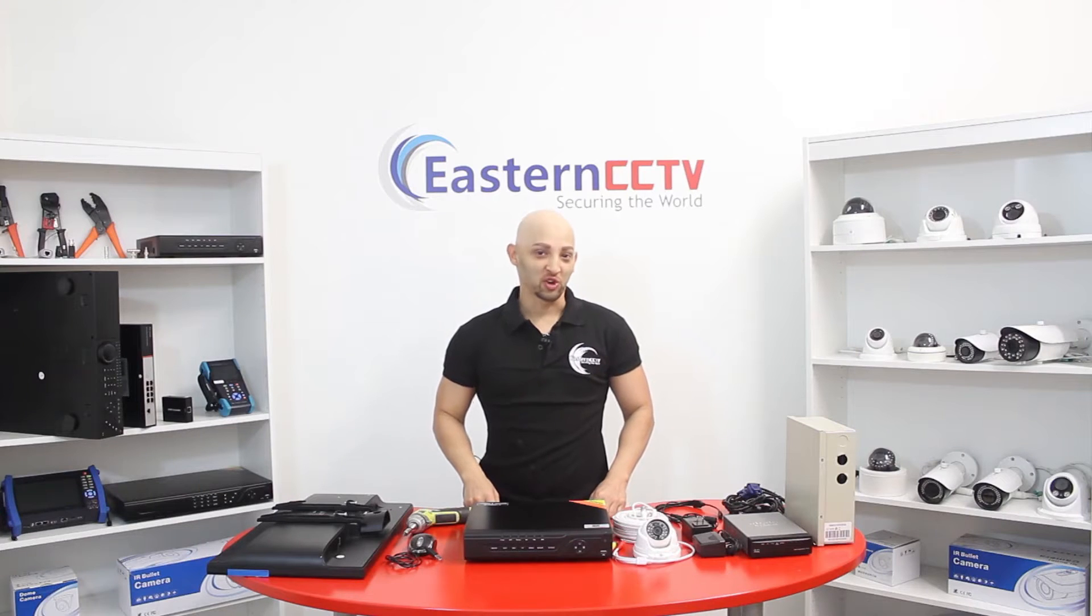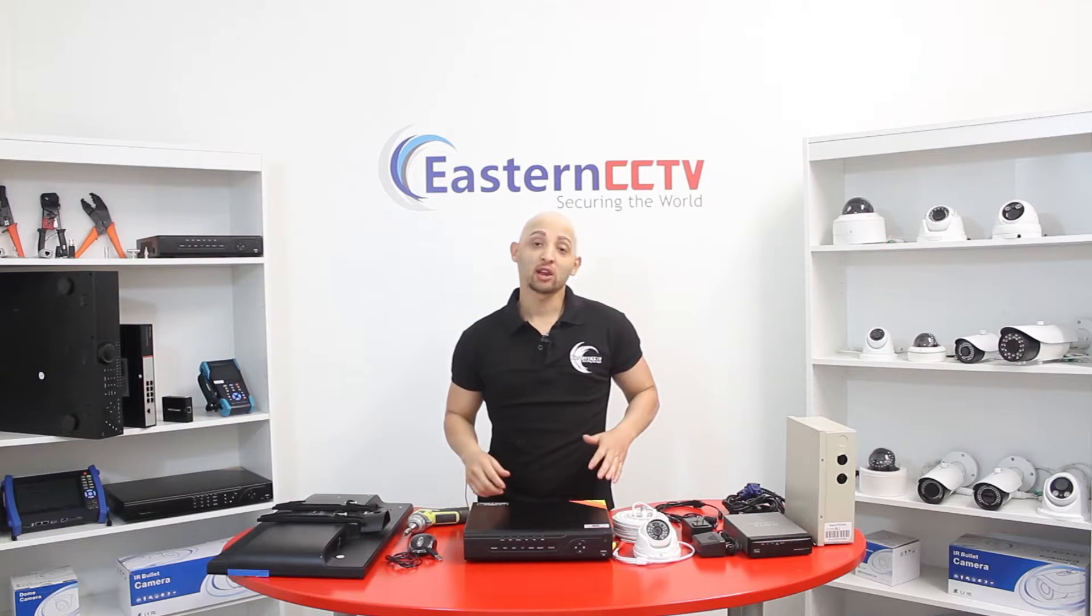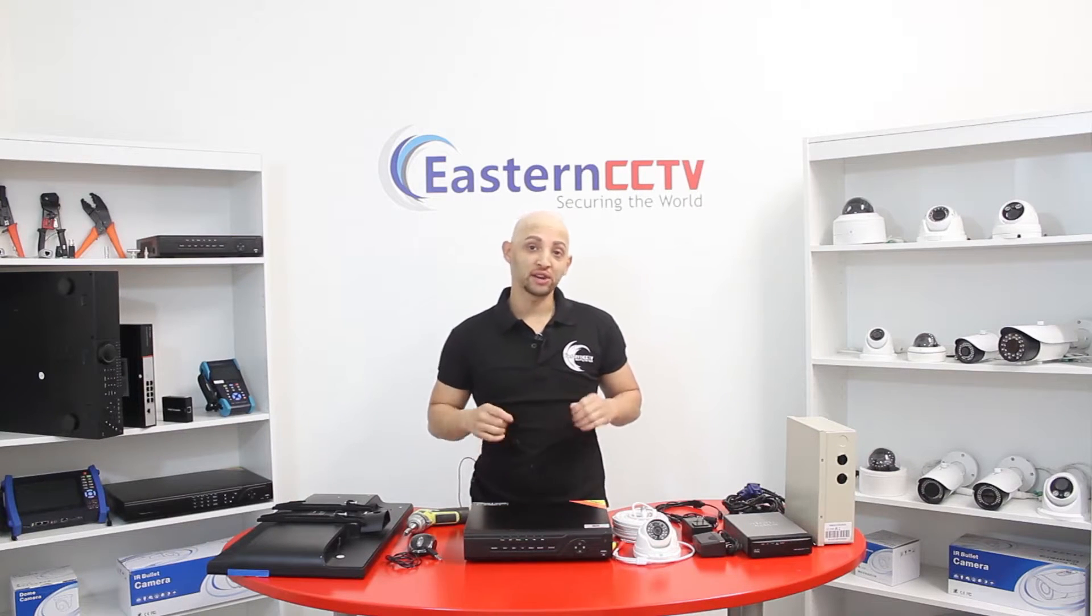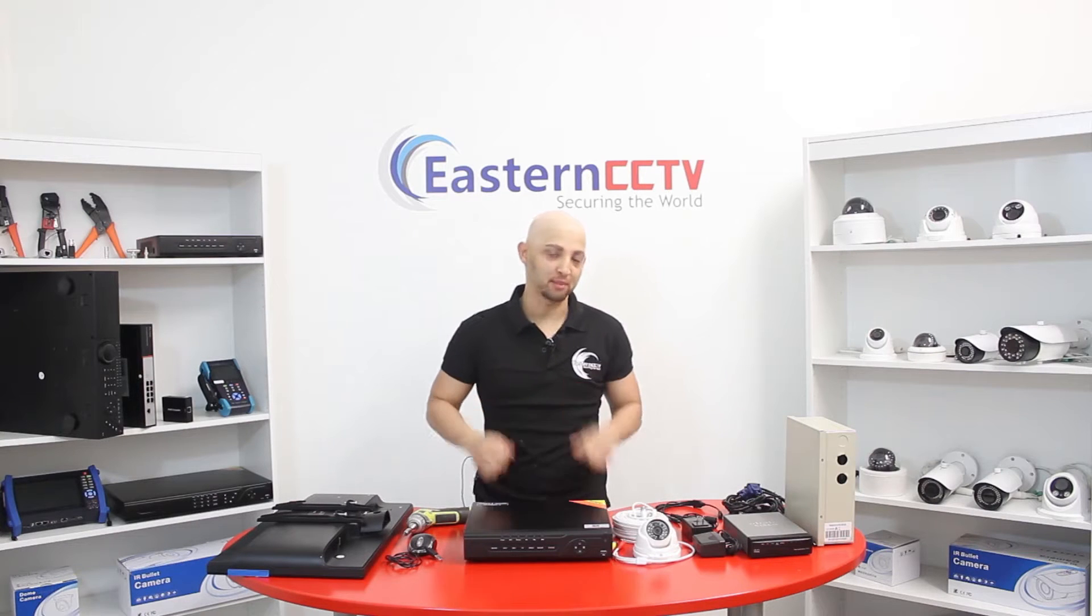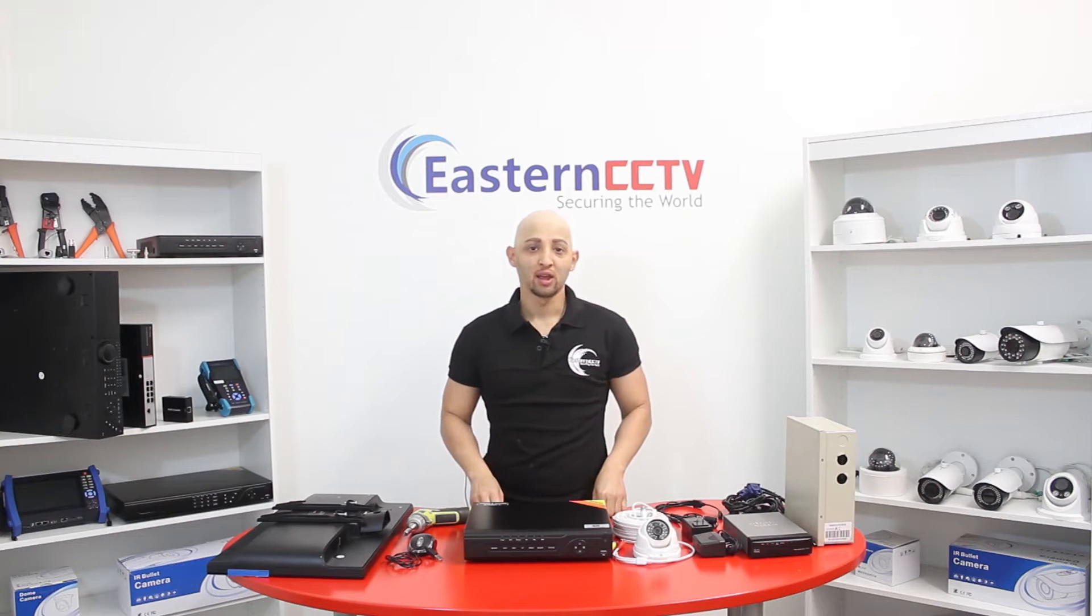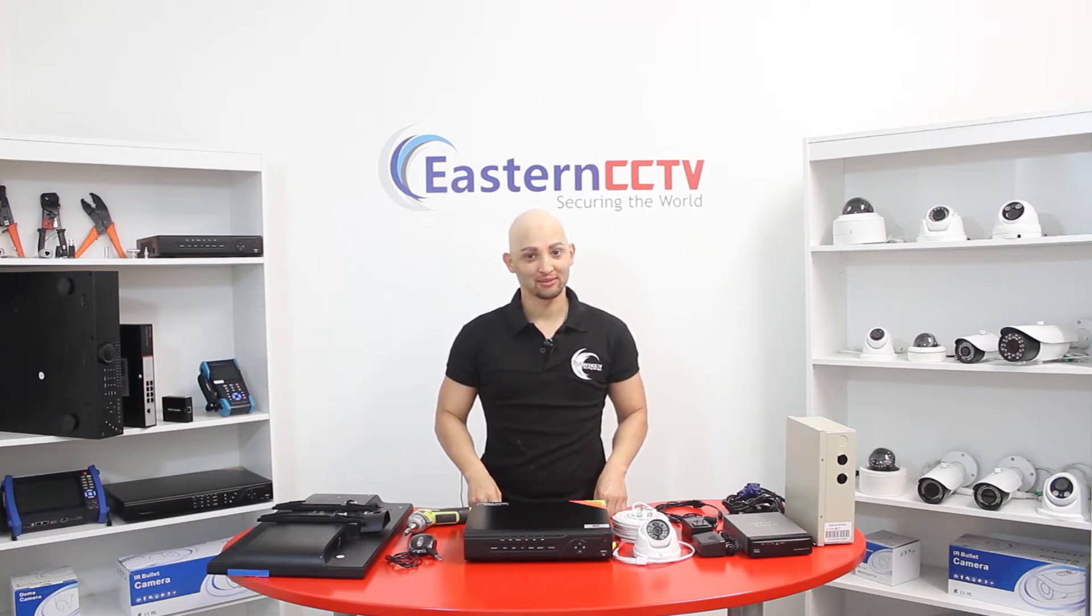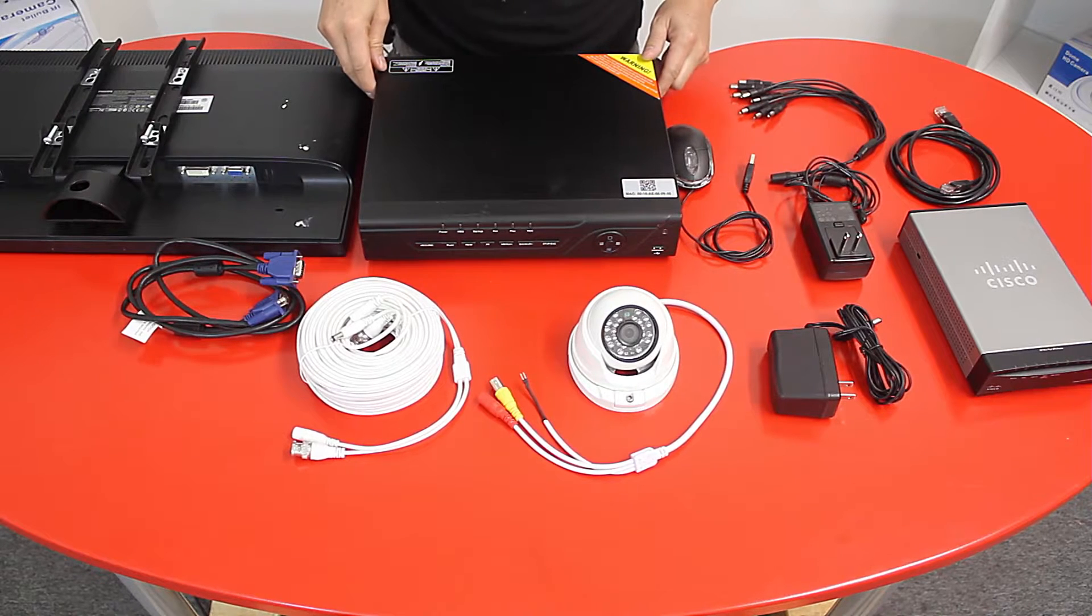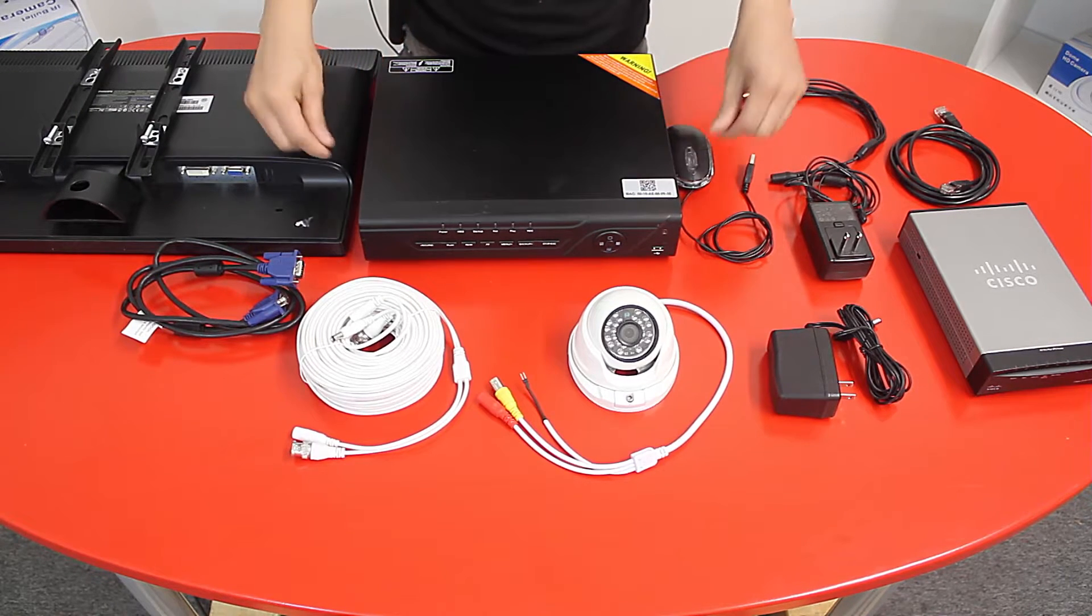Hi, thank you for joining. My name is Jesus. Today I'm going to show you how to connect a complete CCTV surveillance system step-by-step, so let's get started. A complete CCTV surveillance system consists of the following: you have your DVR, your security cameras,